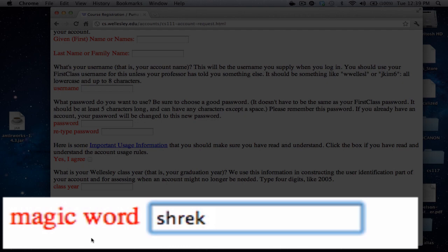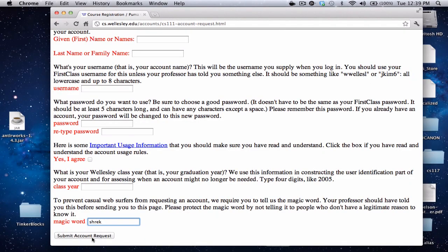When you're done, you submit the account request, and this will create an account that you can use in lab on Wednesday, January 25th. If possible, we'd like you to do this by 4 p.m. on January 24th. If not, it's not a huge deal — do it as soon as you can. But you might not have an account by the 25th in lab, and if that's the case, you might have to work with someone else or use a guest account. We'll figure out something in lab.